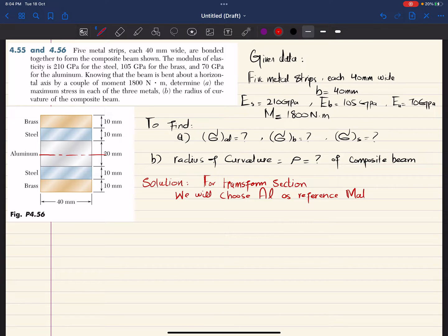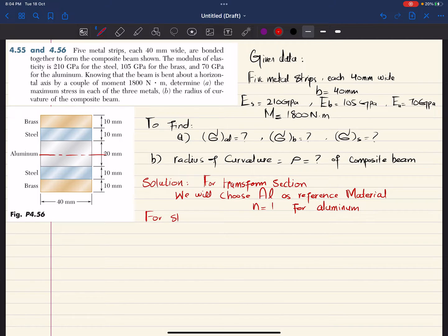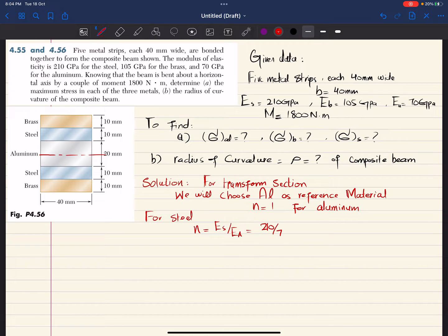For the reference material, n is equal to 1 for aluminum. Now for steel, n is equal to E_steel divided by E_aluminum. E_steel is 210 GPa and E_aluminum is 70 GPa, so from here you get n equal to 3 for steel.